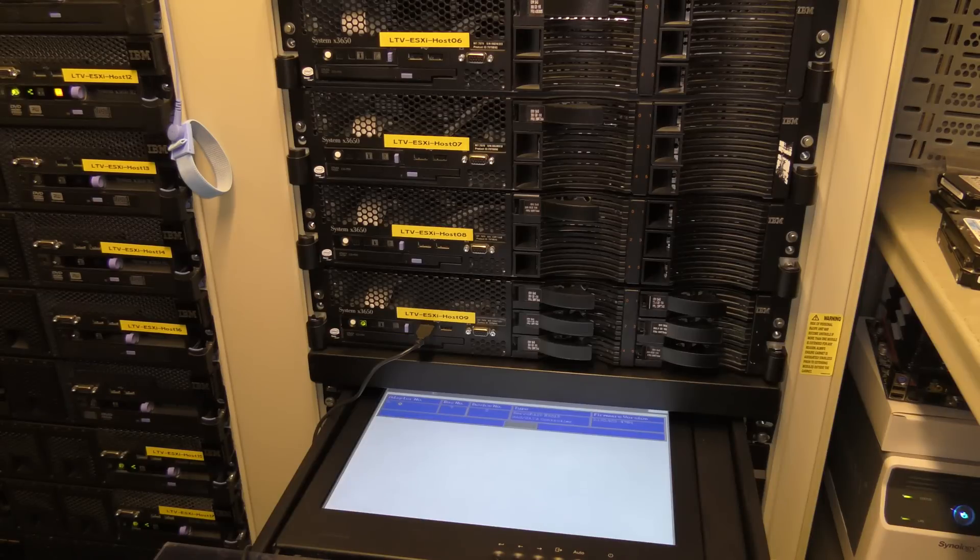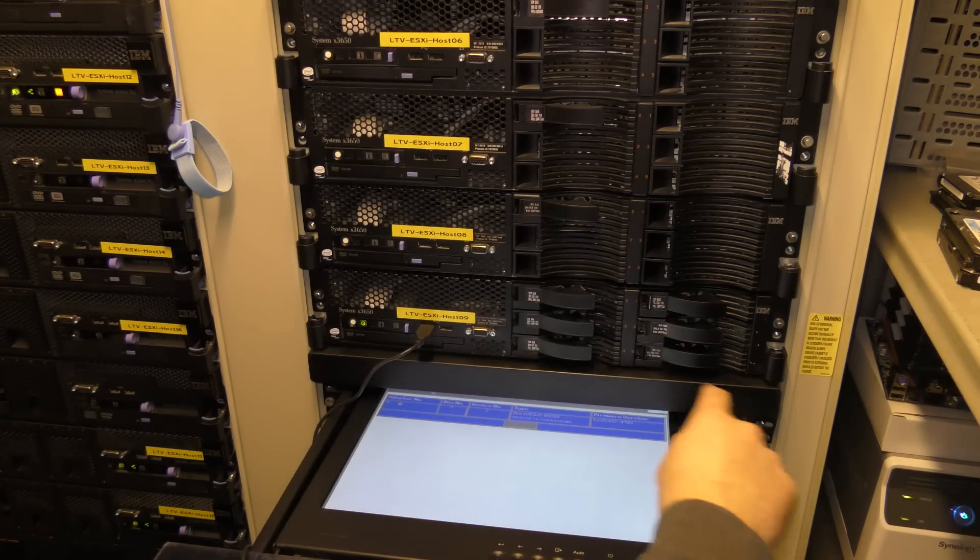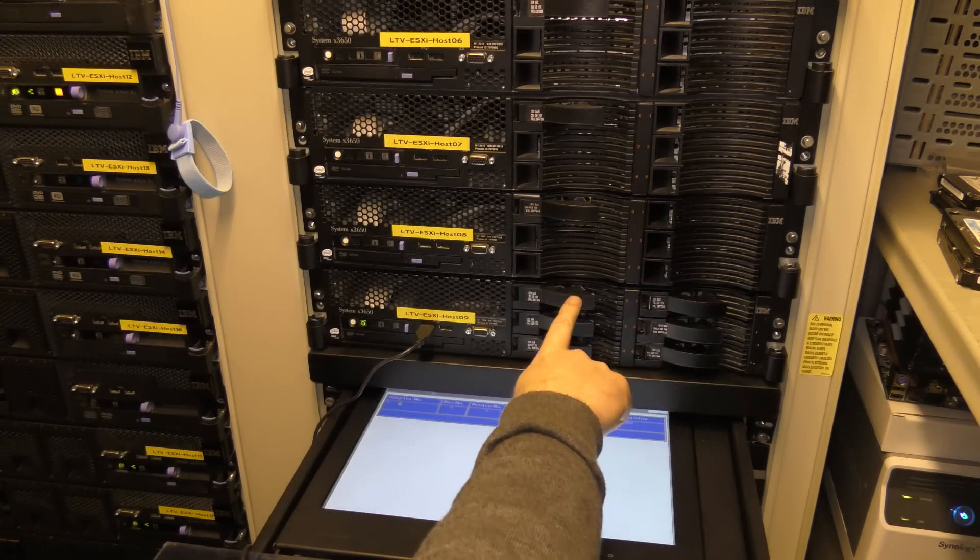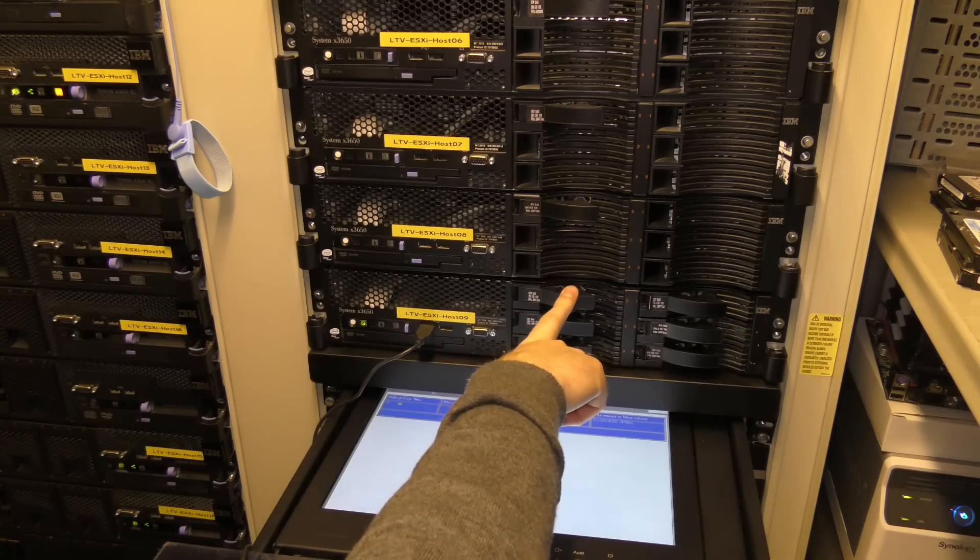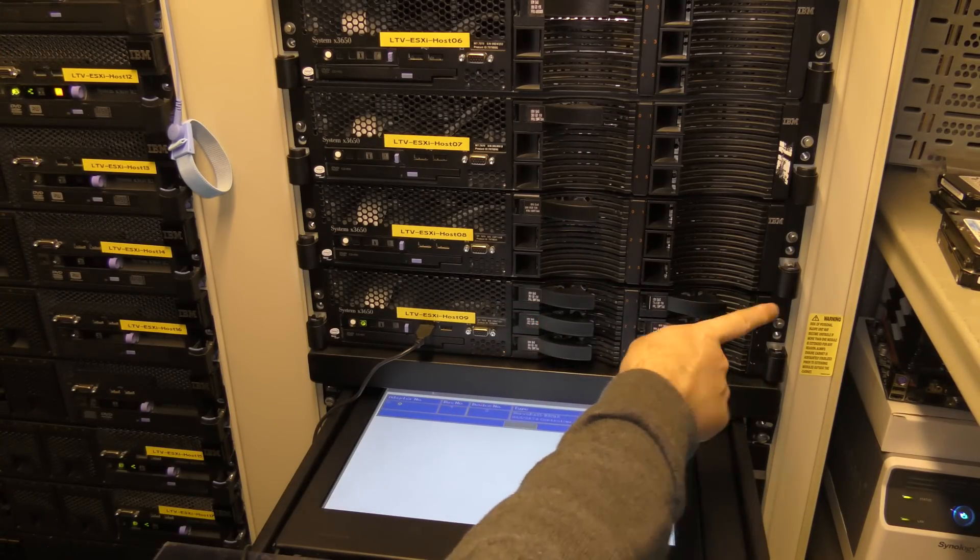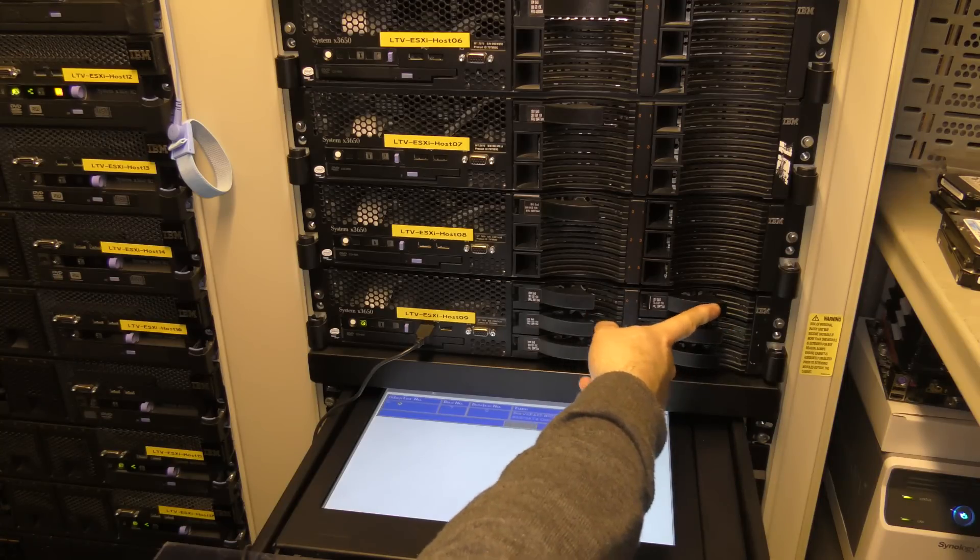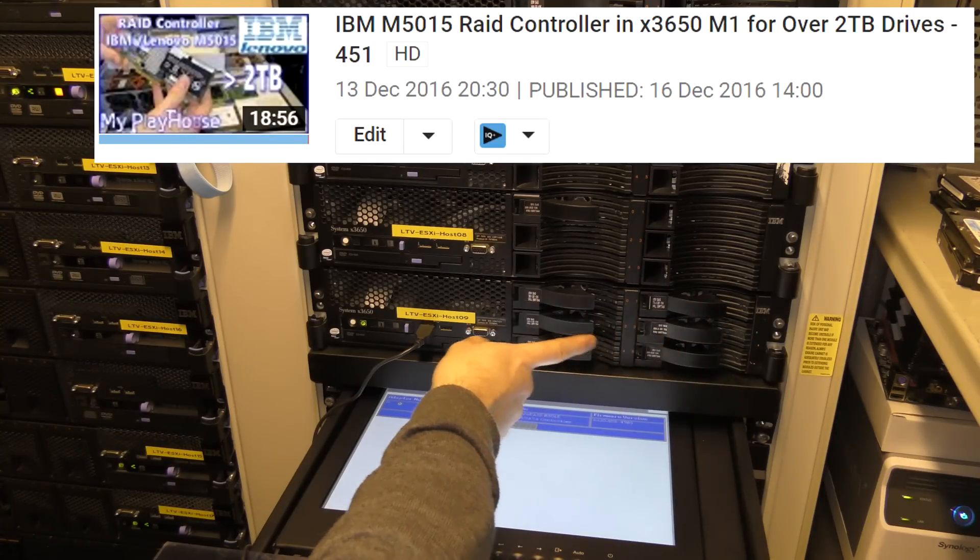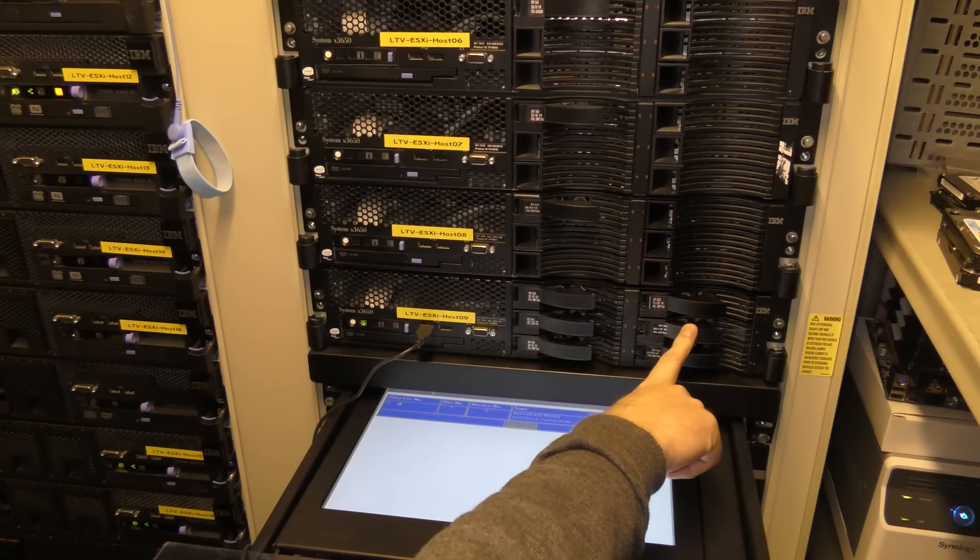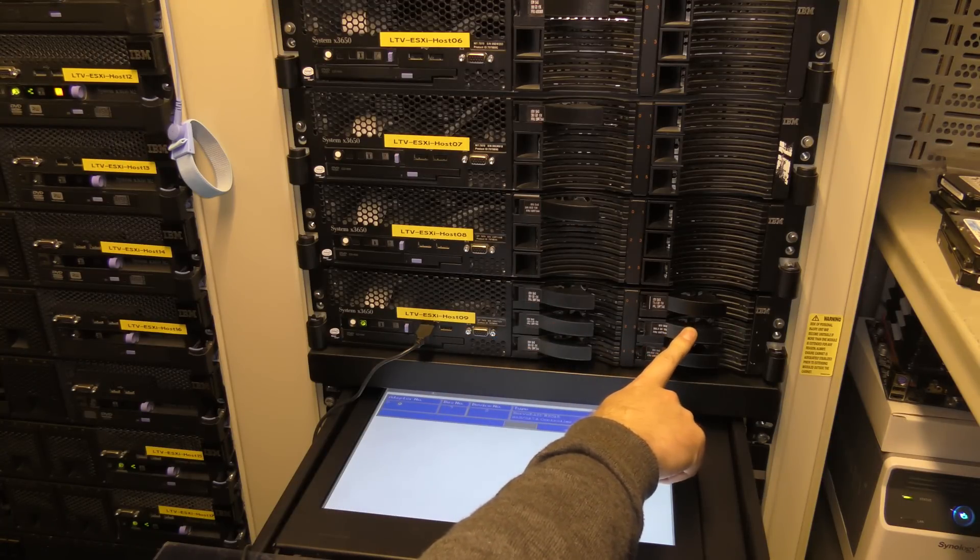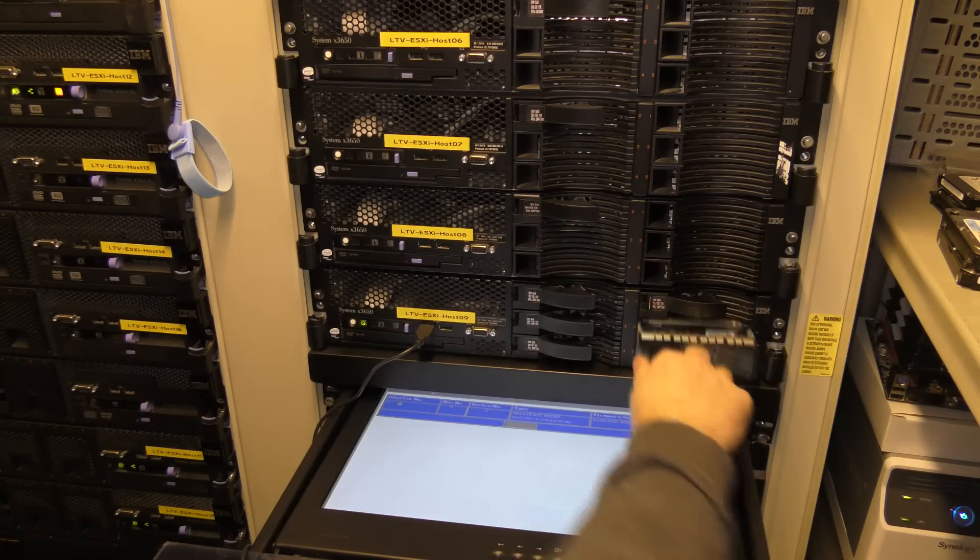To put this in we have to take another one out. This one is the original 300 gigabyte SAS drive. This one is the 3 terabyte that I tested with some videos ago. This one is the SSD. And this one is a regular 300 gigabyte SAS drive that is doing weird stuff, so we're going to take that one out.